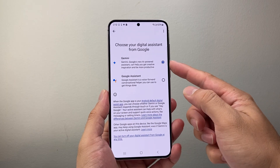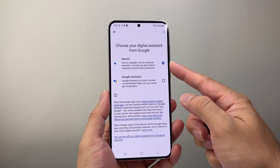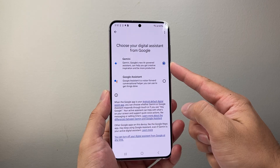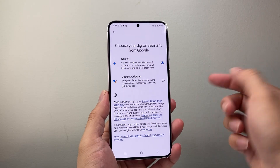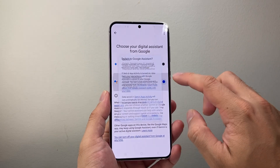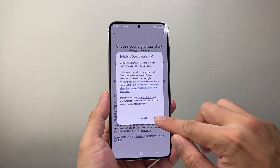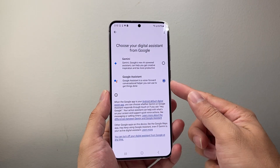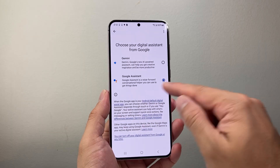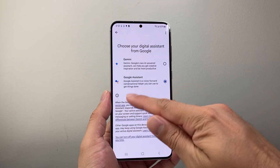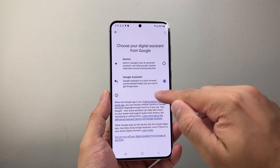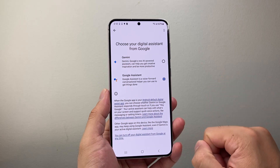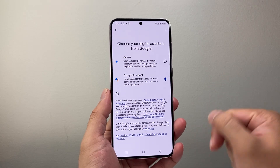As you can see here, currently I have Gemini selected. If you want to turn it off, simply select another one to switch to, like the regular Google Assistant. Or you might also see, depending on your phone and region, a None option, which you can select as well.